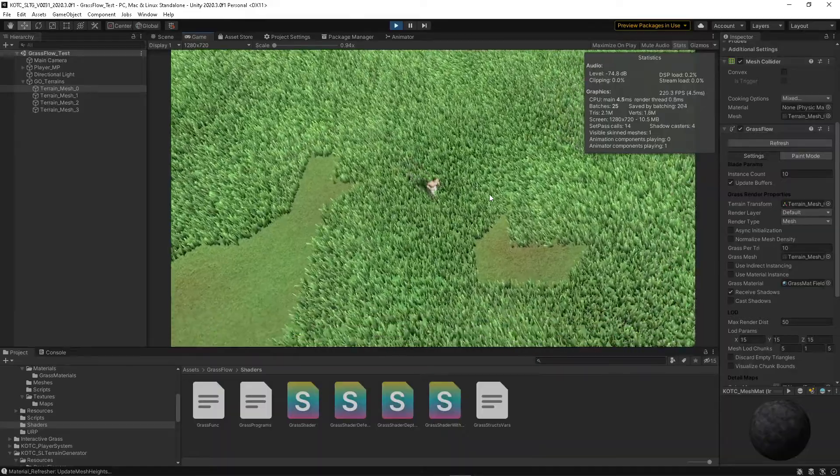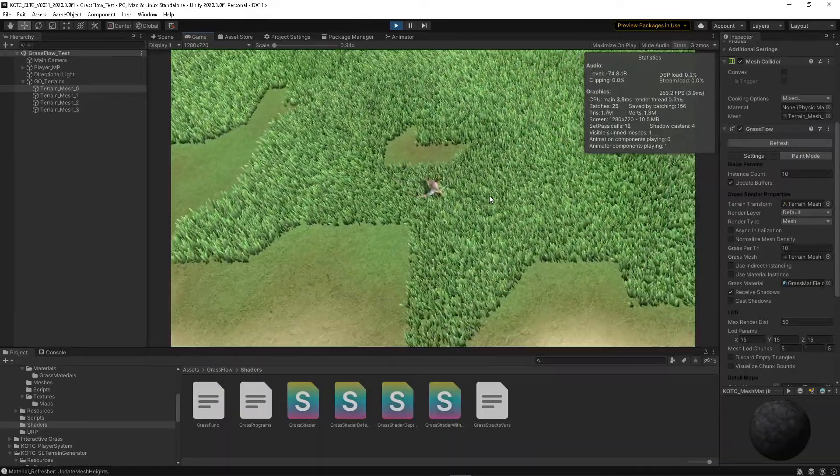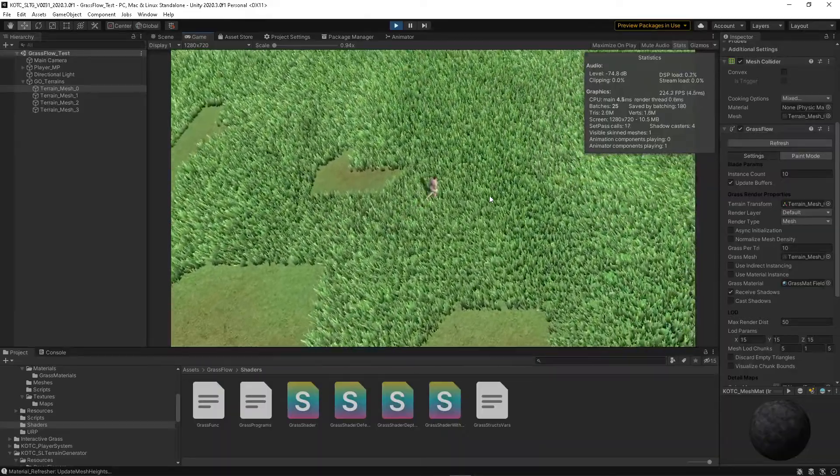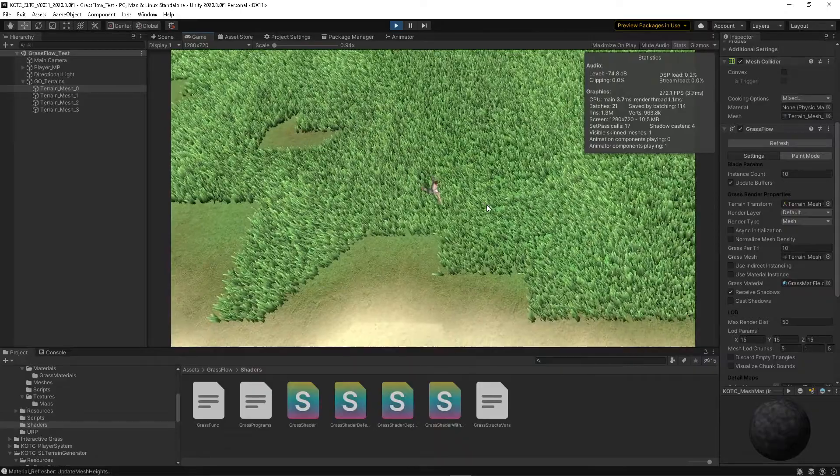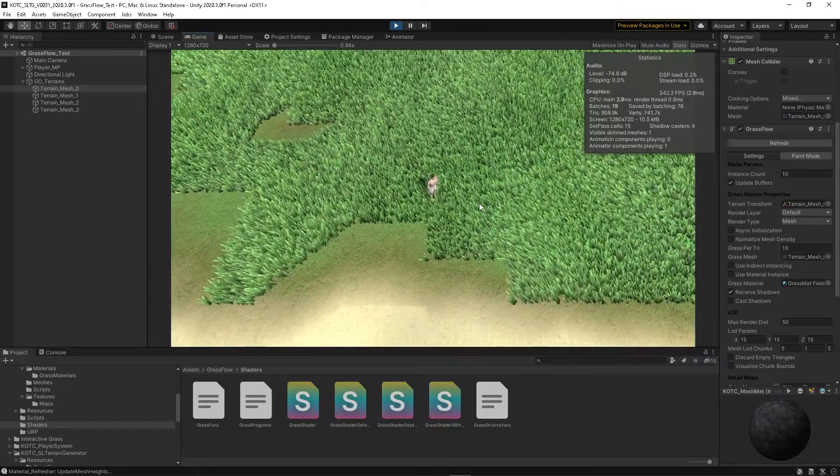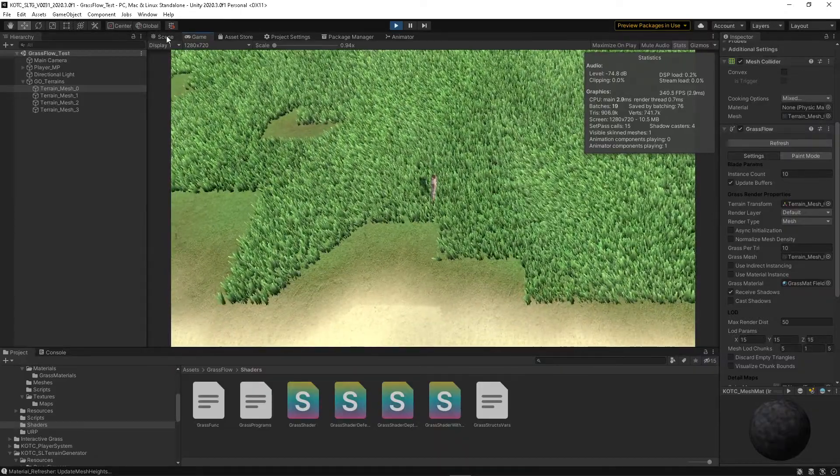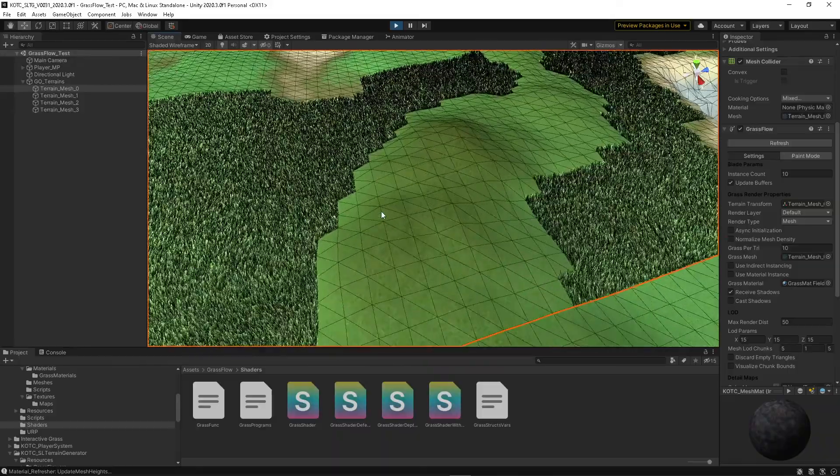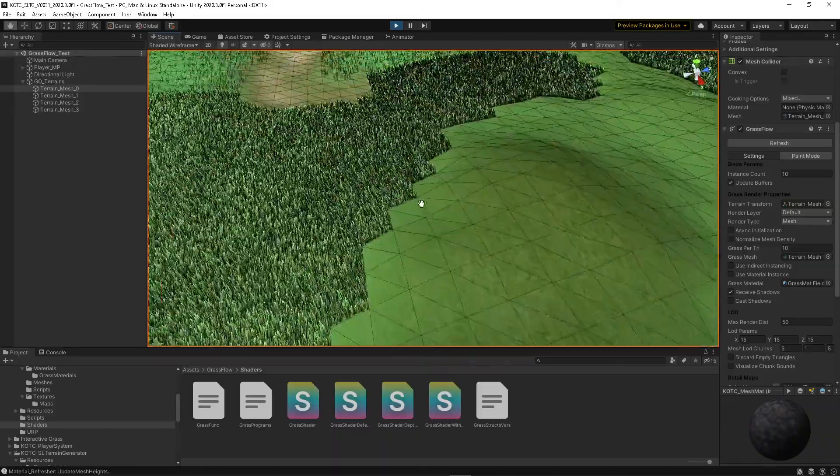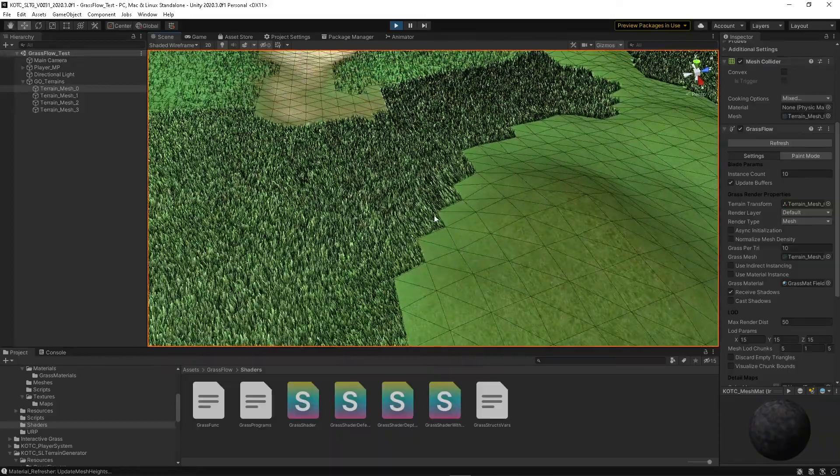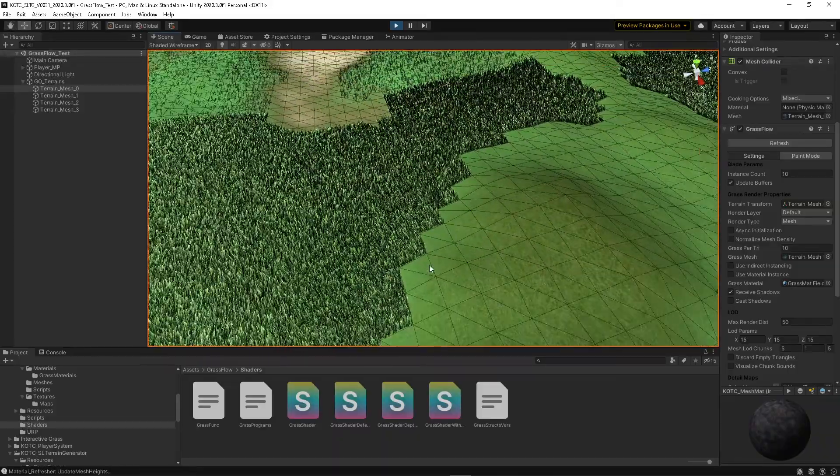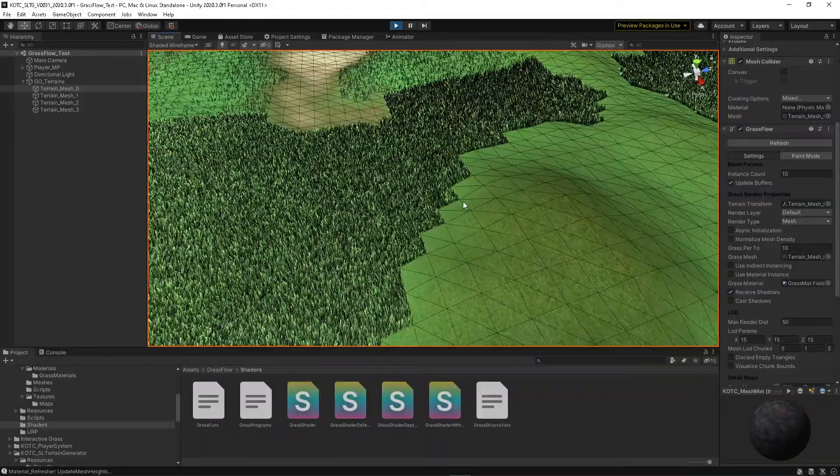And you can see the reason why. In scene view I have the shaded wireframe enabled, and you can see where it stops at the triangles.